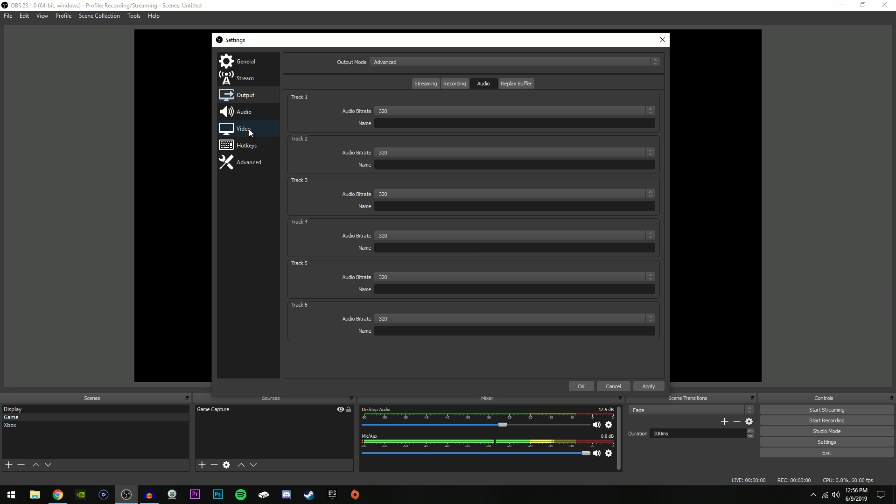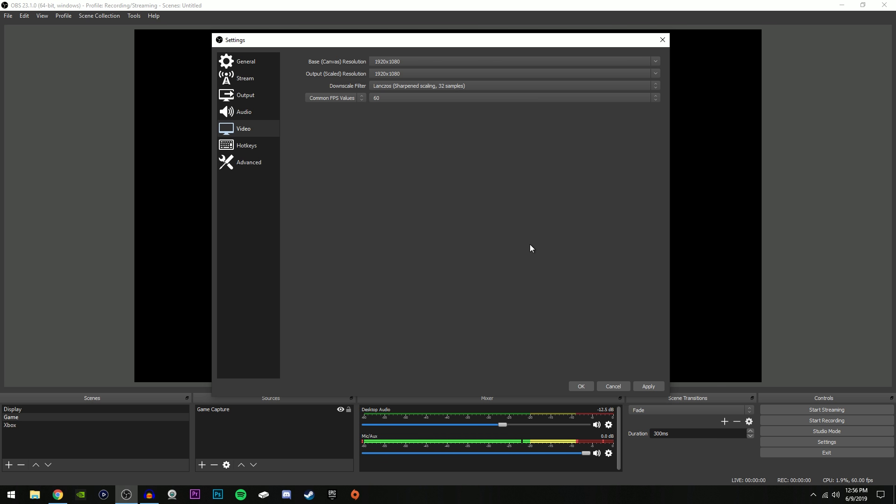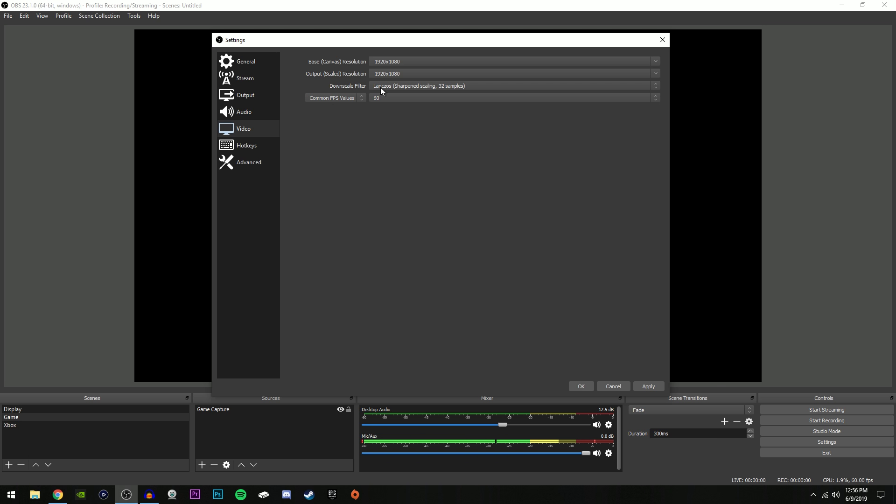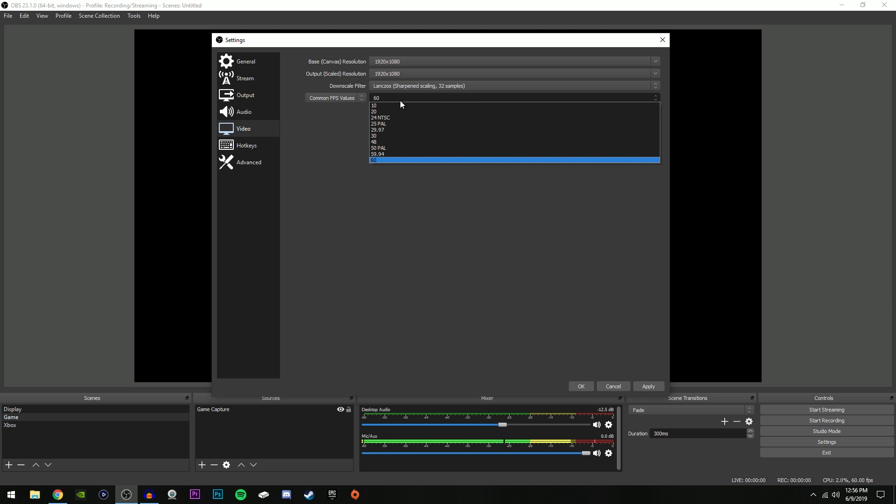Once you're here, make sure all these are selected to 320. Once you've done that, go over here to the left side and click on Video. Make sure your base and output resolutions are the exact same. I recommend having it to your monitor's native resolution, which most times it is 1920 by 1080. And make sure downscale filter is selected to Lanczos. And make sure you select this to common FPS values and change it to whatever you'd like. I recommend 60, but some people can't stream at 60 fps. That is ultimately up to you.